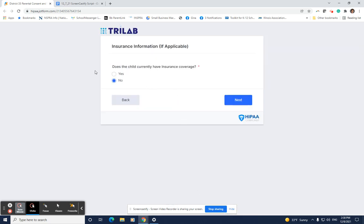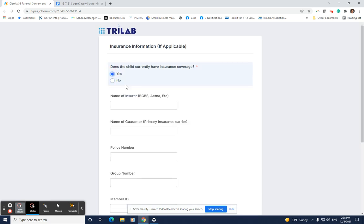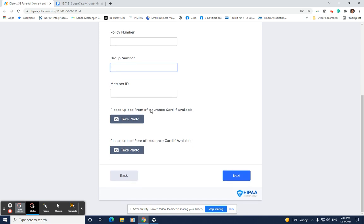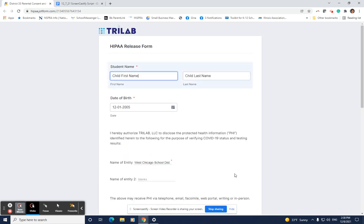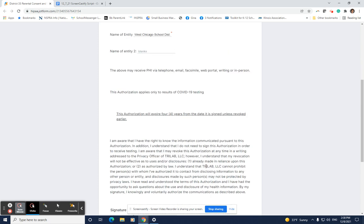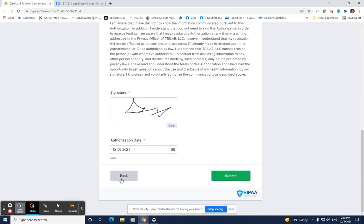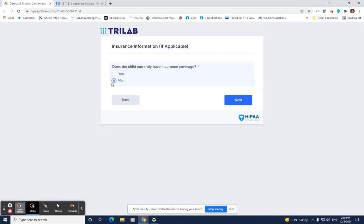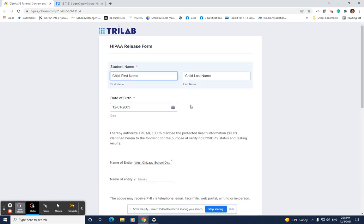If you answer yes to the question does your child currently have insurance coverage, it will ask you to provide the insurance information. However, this information is not necessary for your child to participate and you can simply select next to move on. If your child does not have insurance coverage, simply select no and next and you'll be taken to the next page.